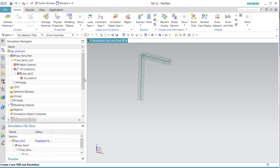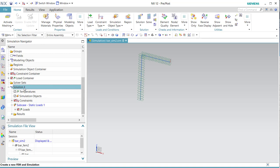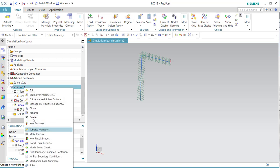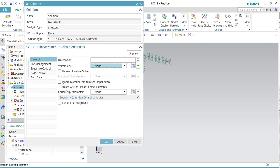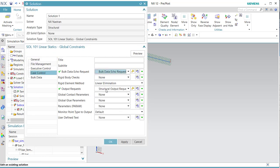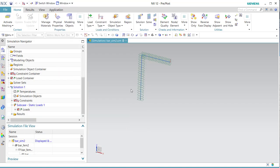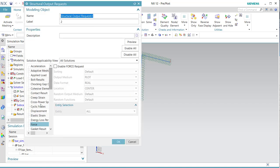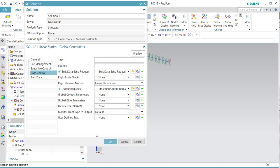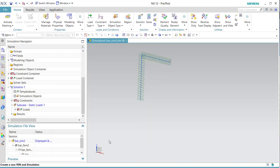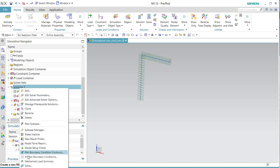Because we want to analyze the stresses carefully, we have to go to Case Control, Output Request, and add it. We have to enable the force output, otherwise we cannot see the stresses around the intersection. Now we can solve.